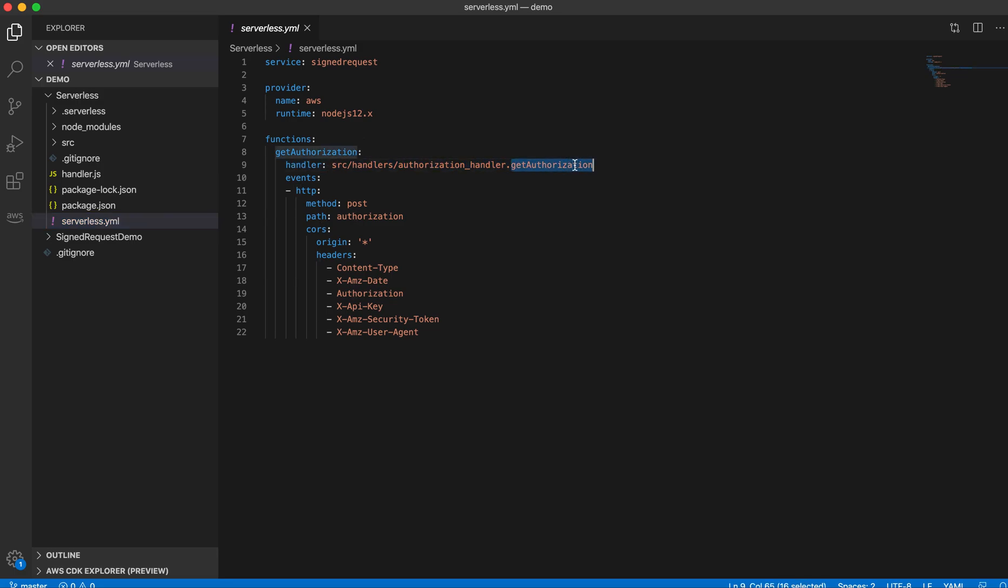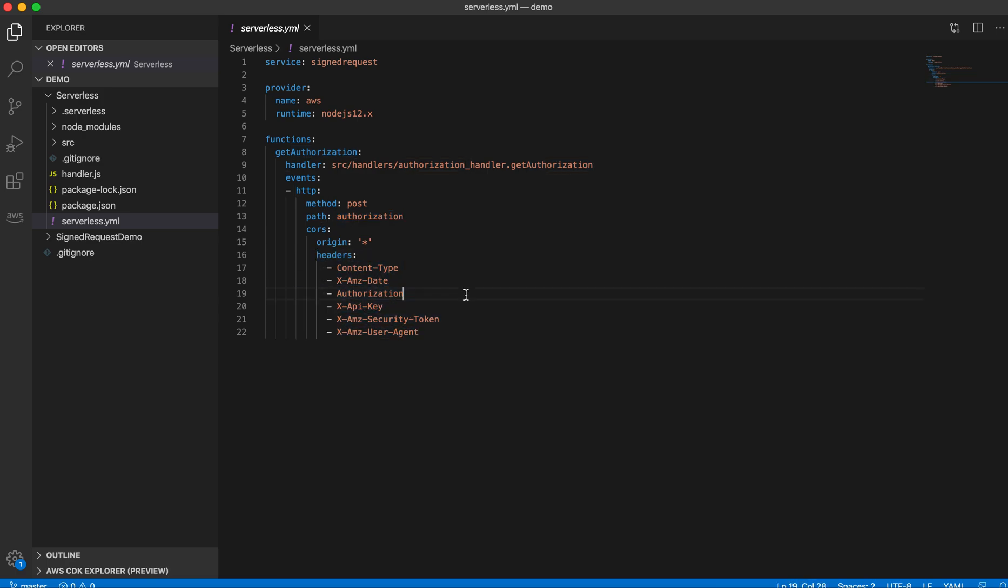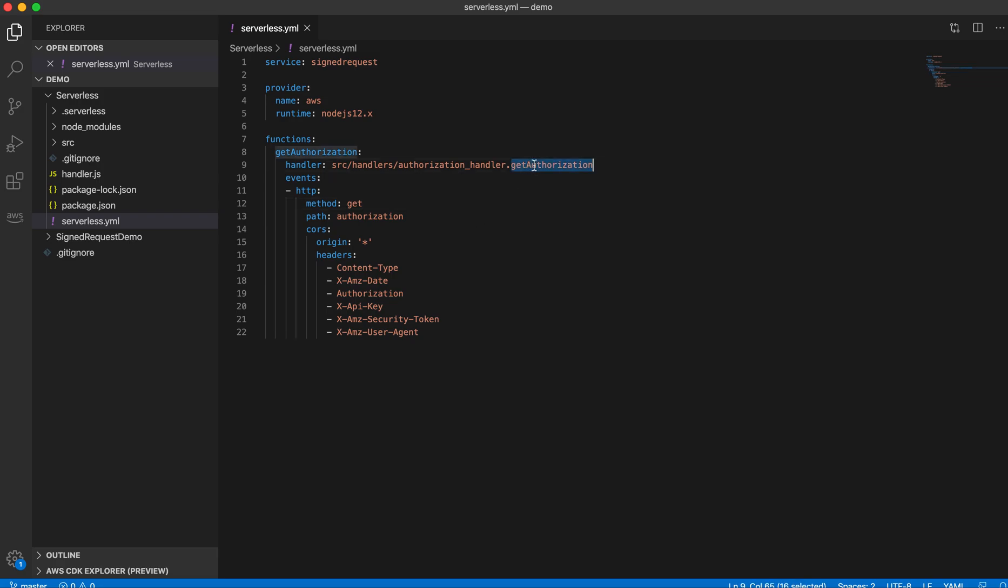I'm also creating the API in the API Gateway using the post method and authorization path. I have these headers for the core setting, so maybe I can change that to get request because I want to retrieve the authorization header from this get authorization function.